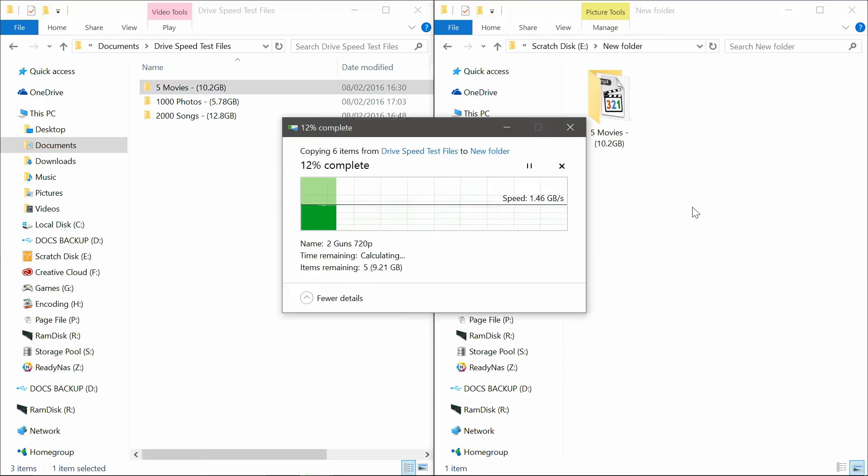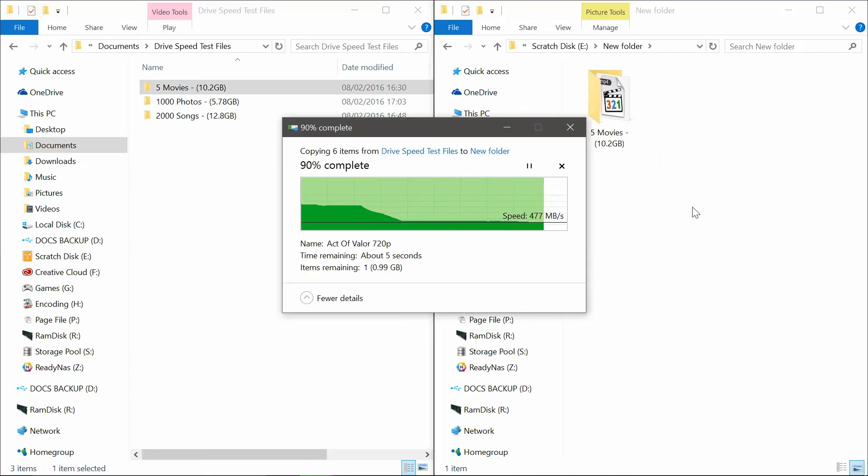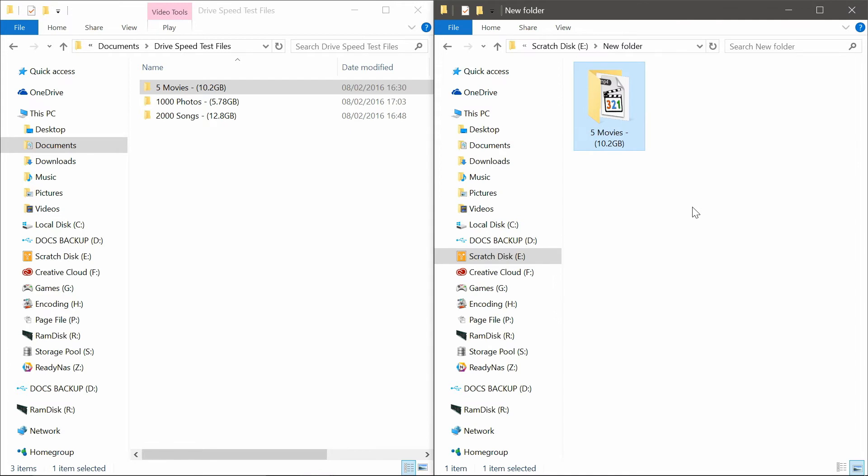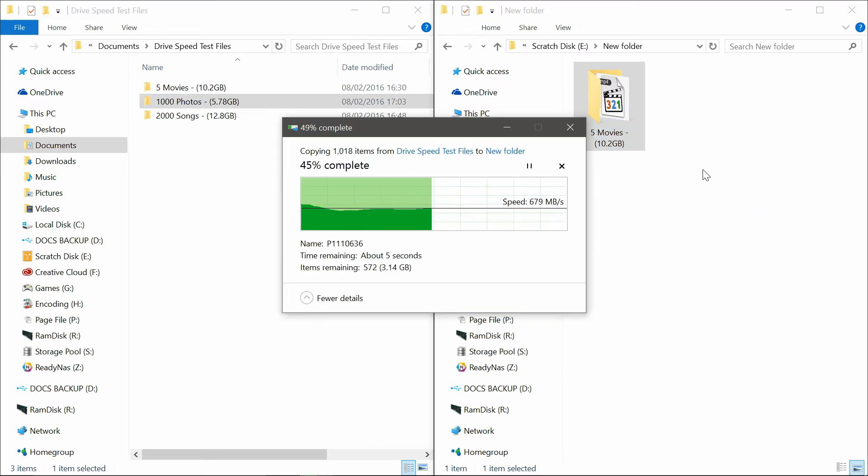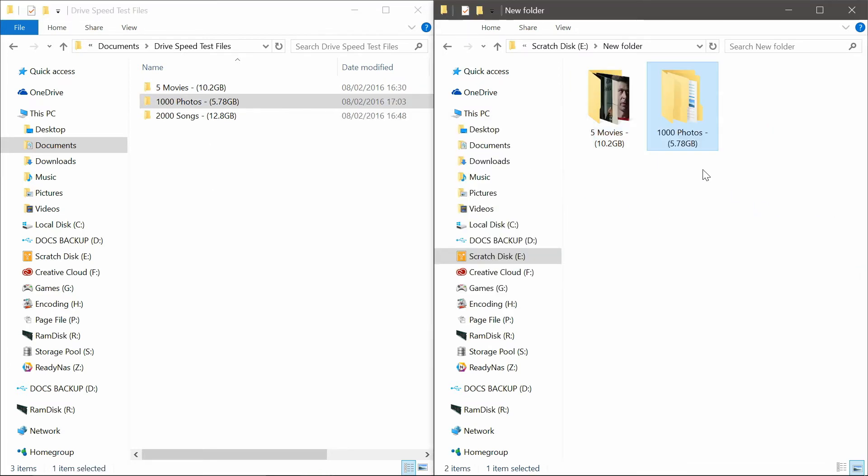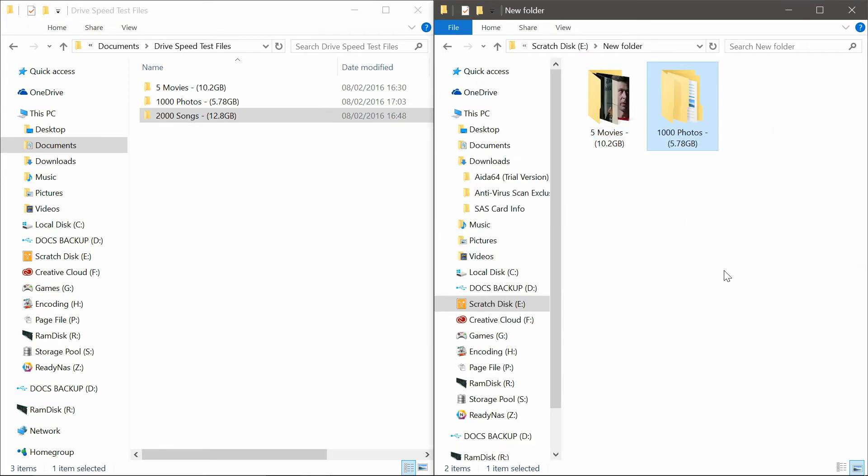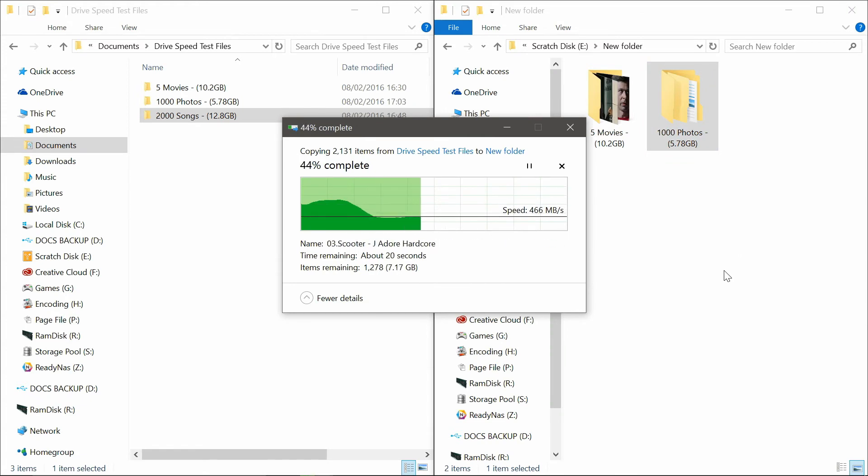Now let's see how it performs in some real world tests, where I copy 5 movies, 1,000 photos and 2,000 songs to and from the drive to simulate more realistic workloads that this drive will be put under.